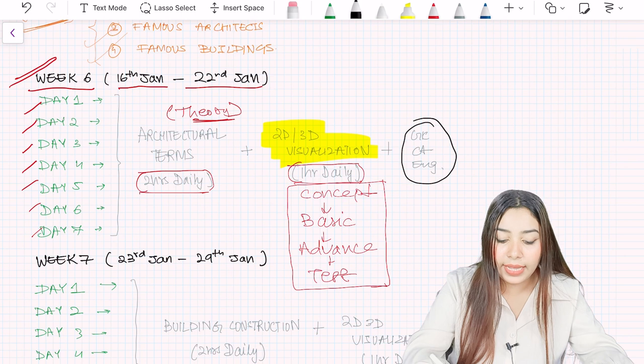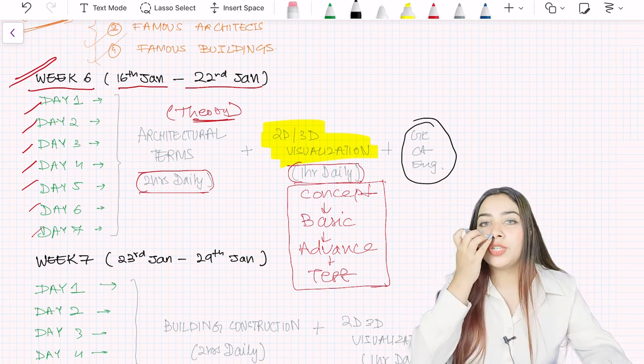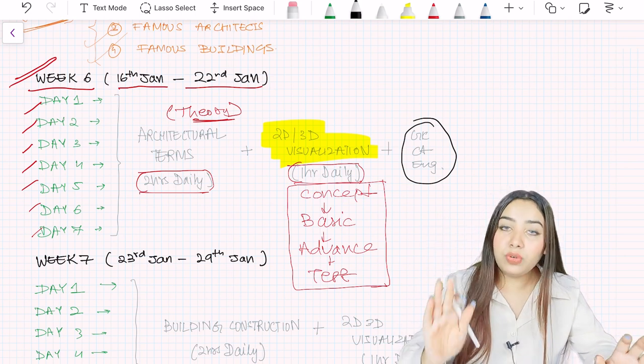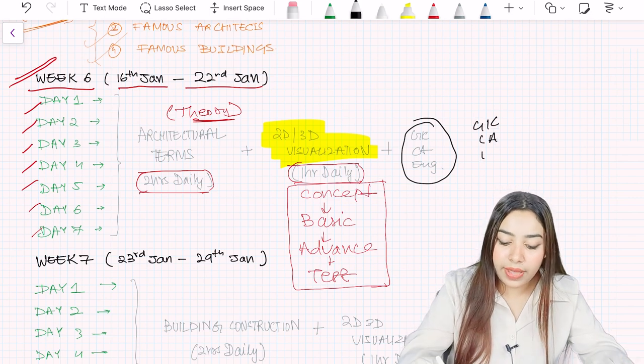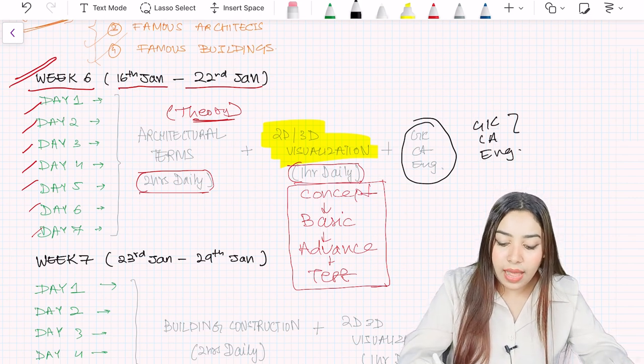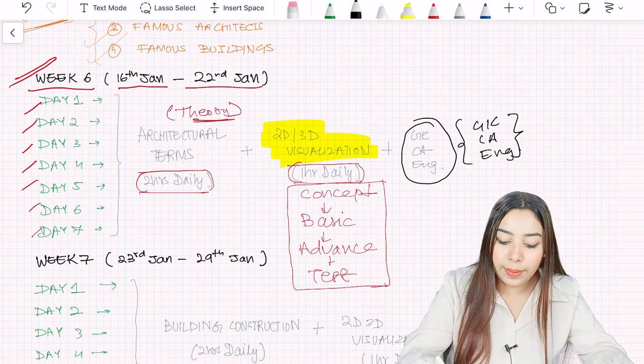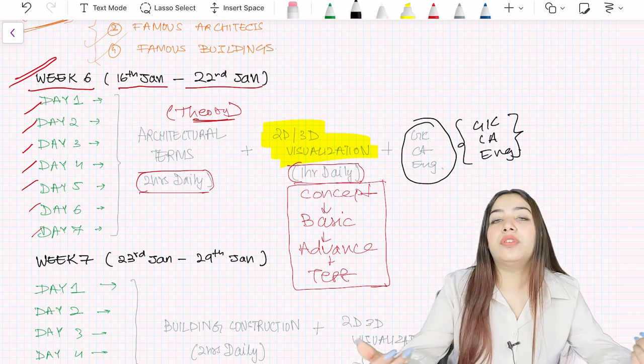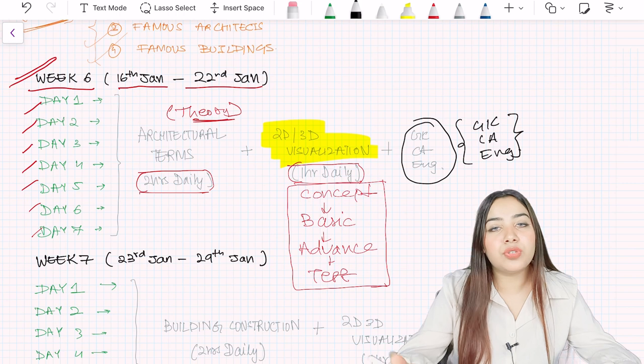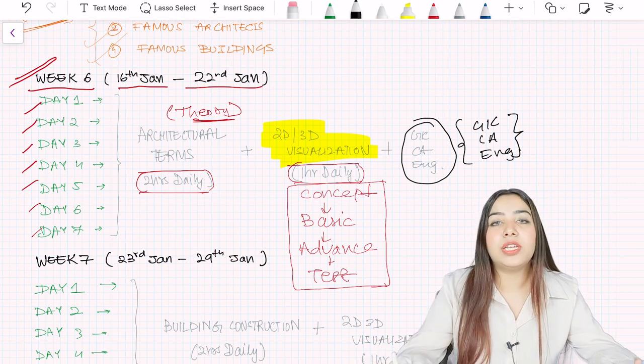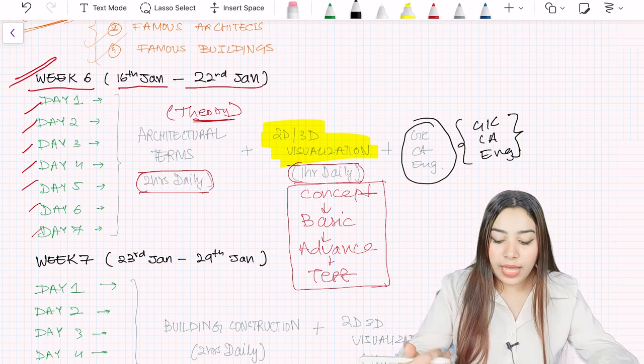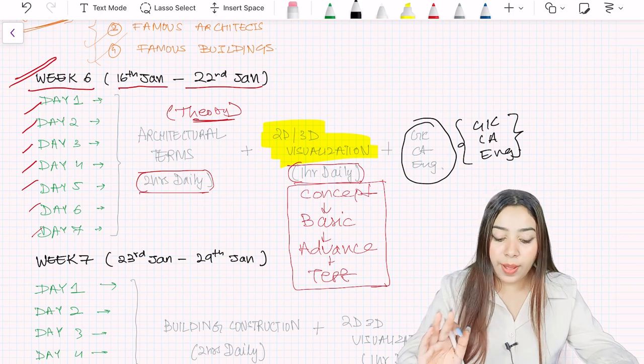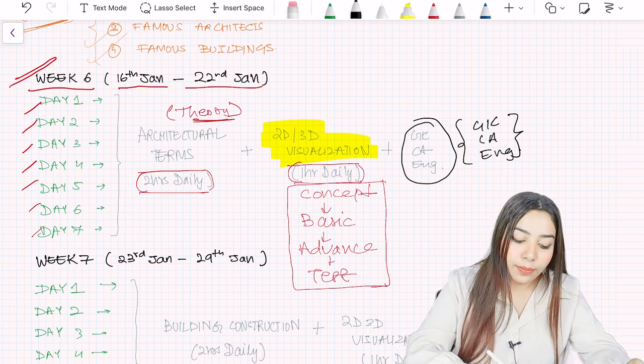Lastly, GK, current affairs and English is something which you have to do every single day. You can practice as much as you want, but it's never enough. Any kind of question can come. So 15 minutes to half an hour every single day you have to give for these three topics. You have to understand this in all weeks, I will never tell you again.